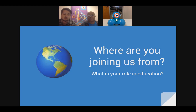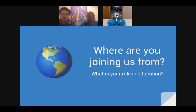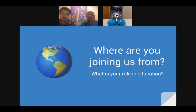We'd like to know what your role in education is. Are you a teacher, an administrator, a technology specialist, someone who works in education but outside of schools and classrooms? Are you a student, maybe getting your degree in education?